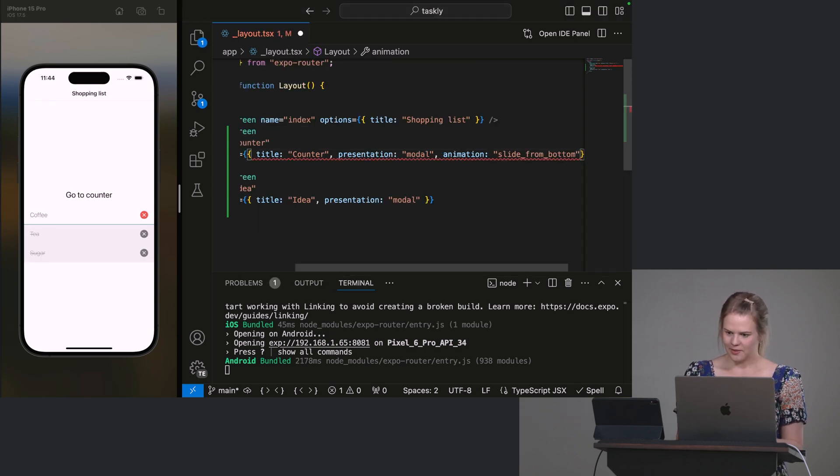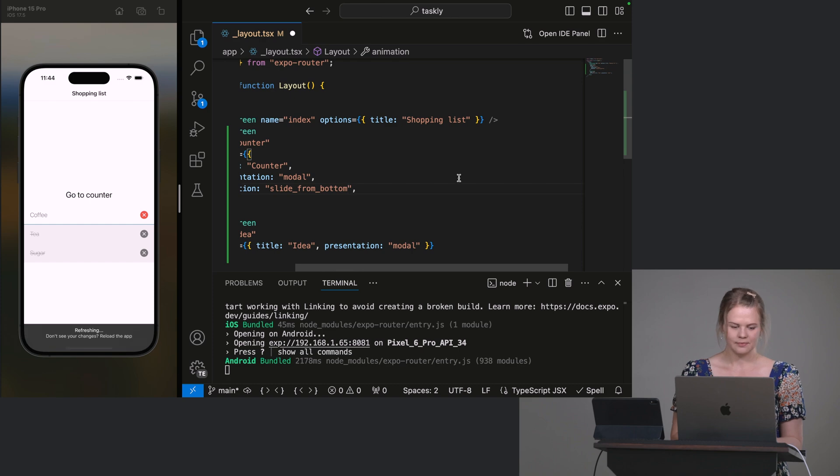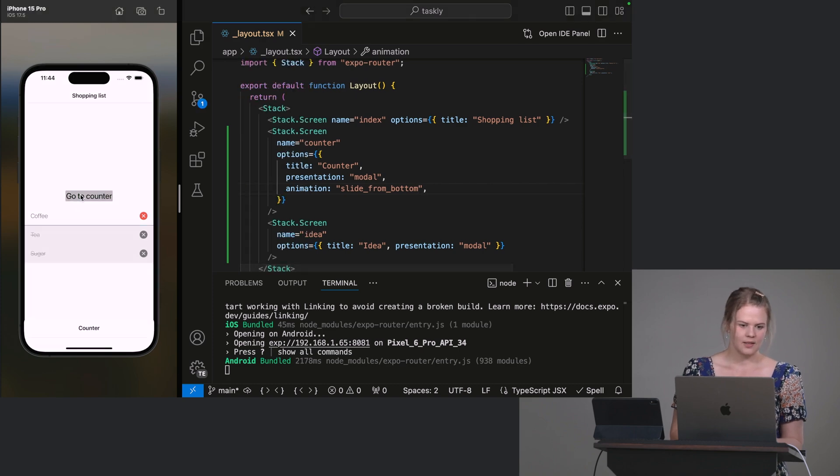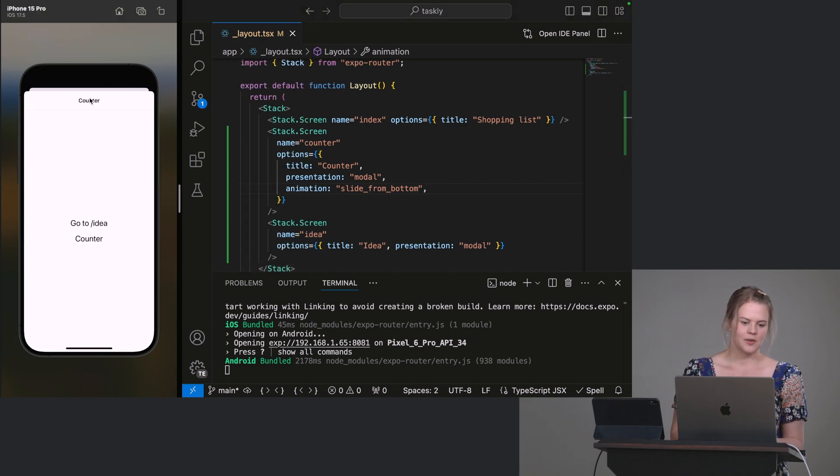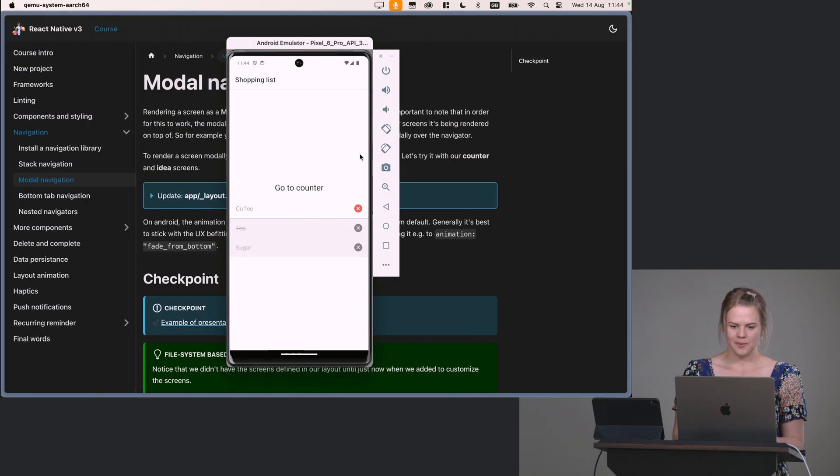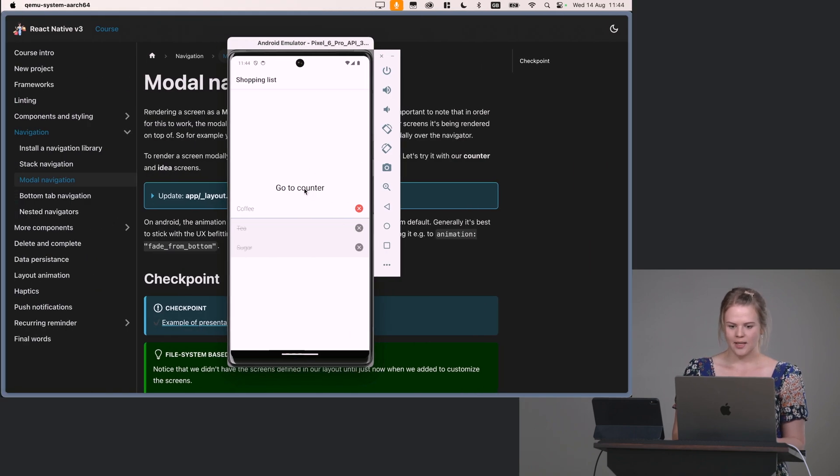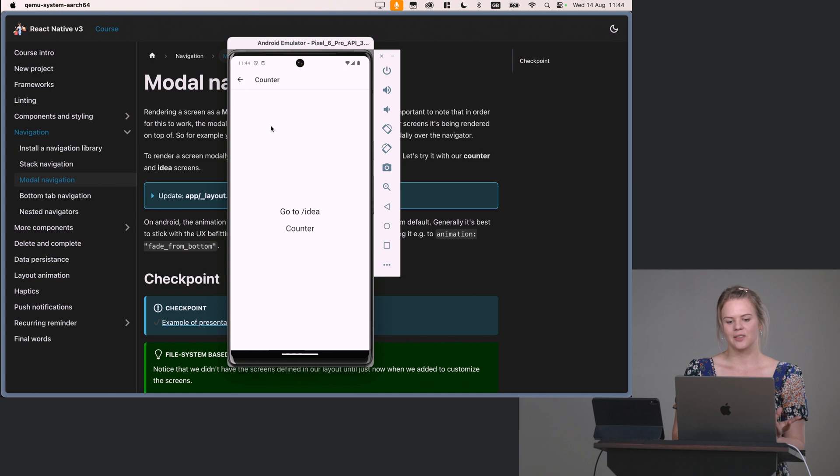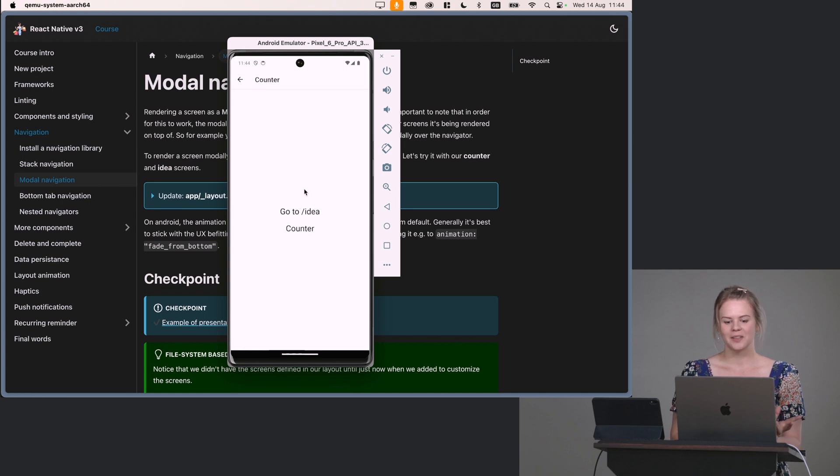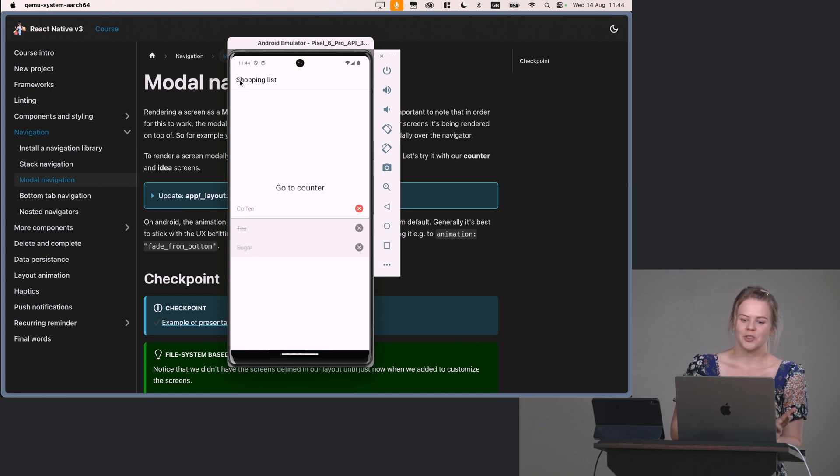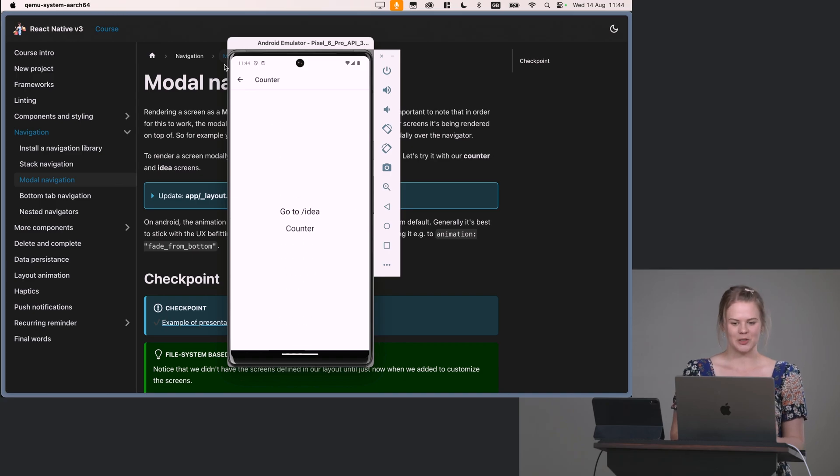So let's try a different one. Slide from bottom. Let's do that one. So now we get slide from bottom here. And then on Android, you actually get this to slide from bottom as well. So if you do want it to slide from bottom on the Android, this is how you do it.